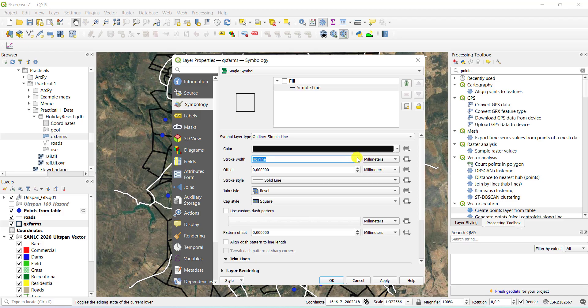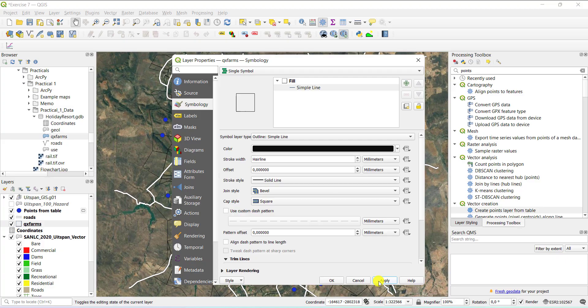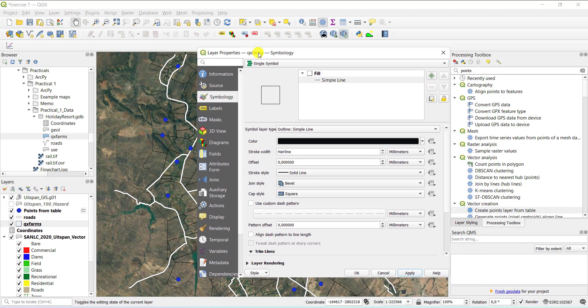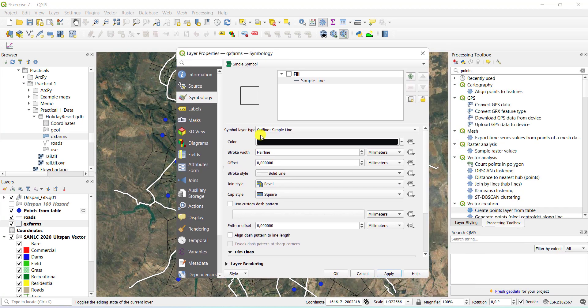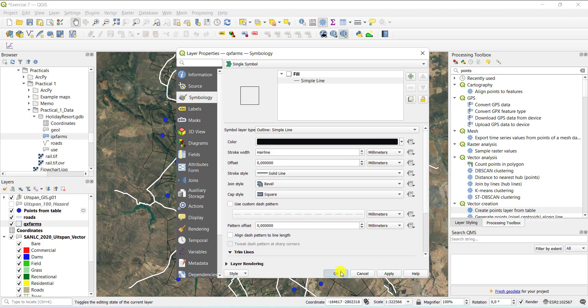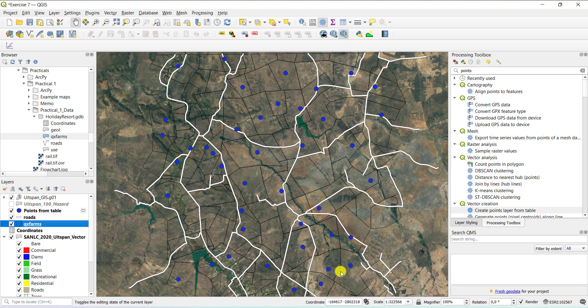So what you do then is you just go to the simple line, and you change the width of the line. So you make it just a hairline. For example, it's very thin. As you can see, it changes the outline immediately. You can also use just a dashed kind of line here. But for a farm boundary, this is actually quite okay.